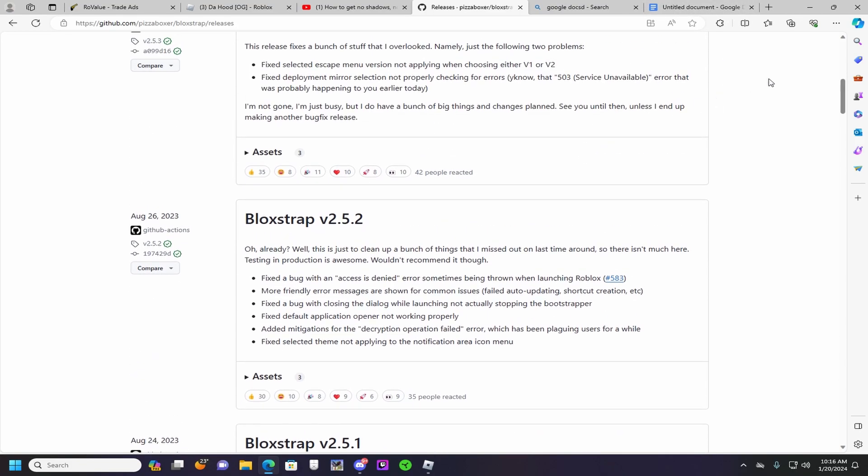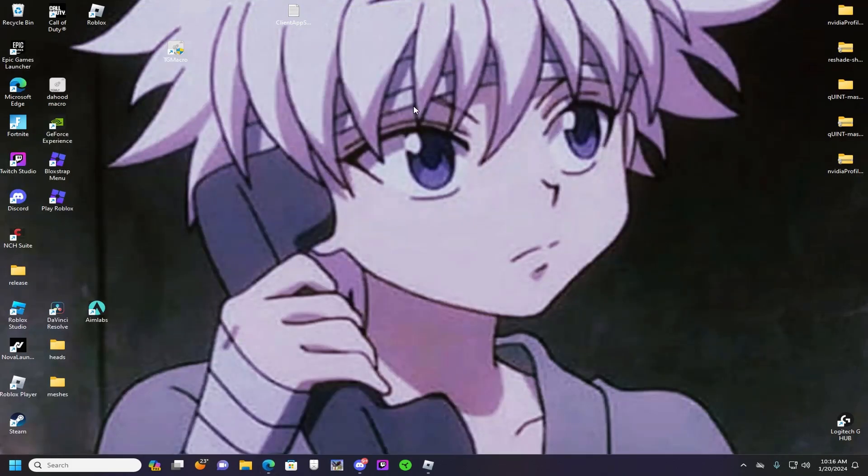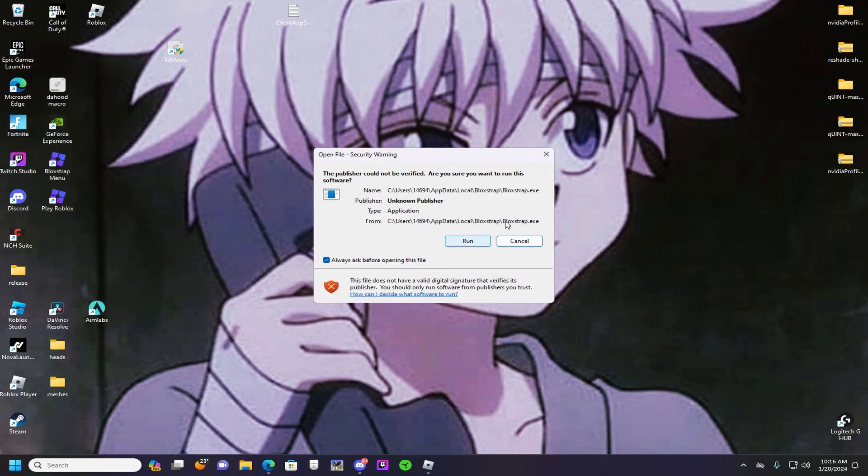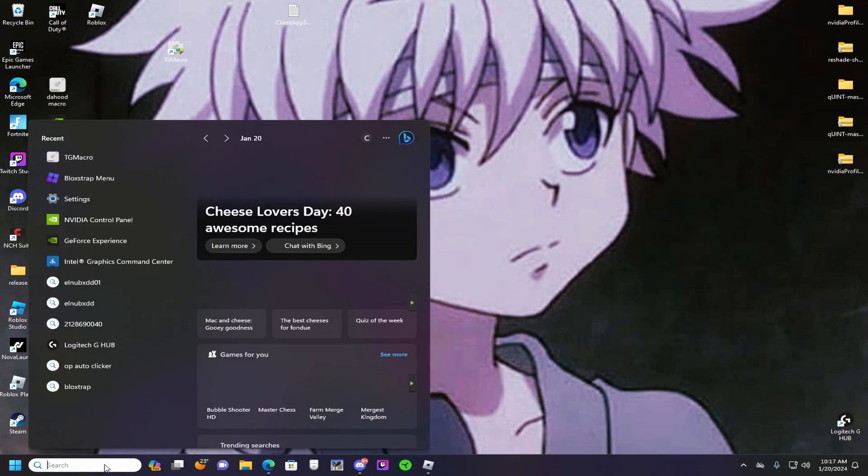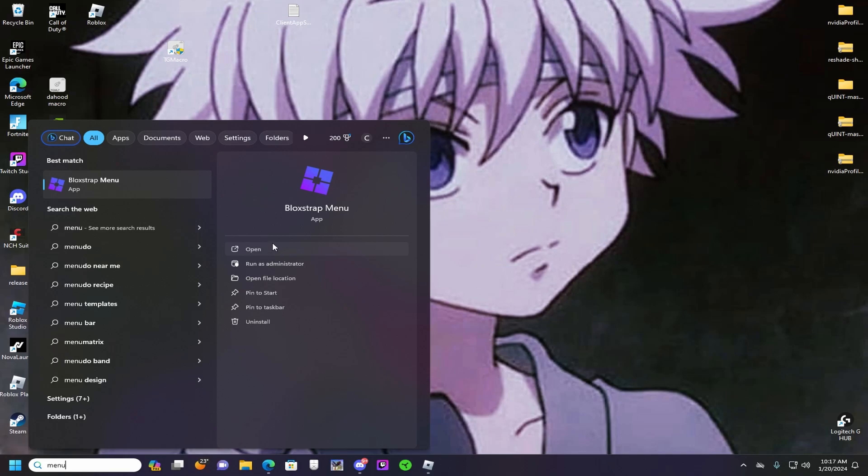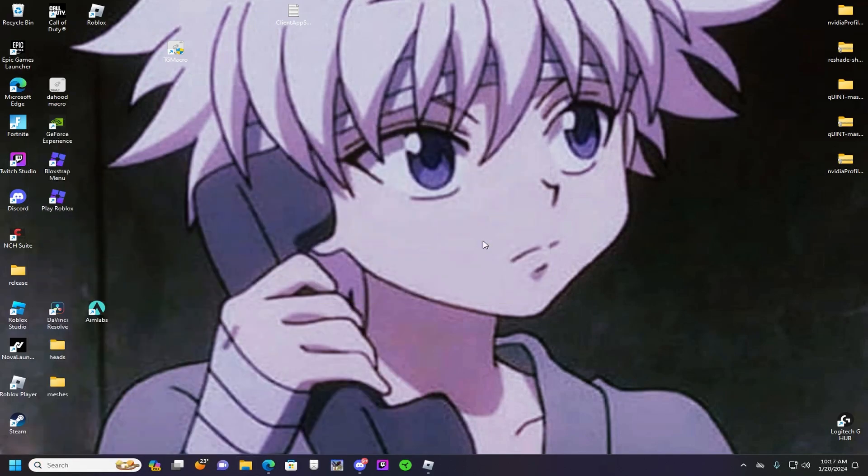Okay, and then after that you want to go here. It'll bring up this window, and then you want to open Blockstrap menu. Or if you're on something else, just search up menu. Then you press open and press run.